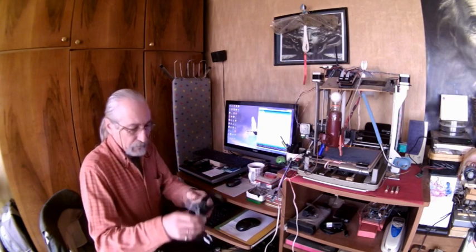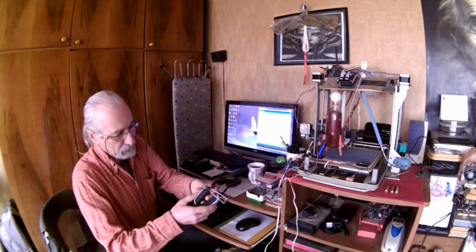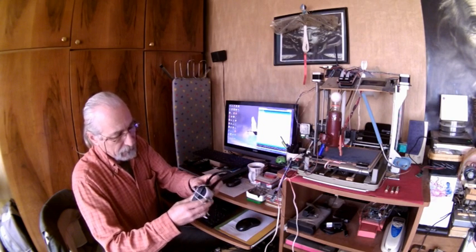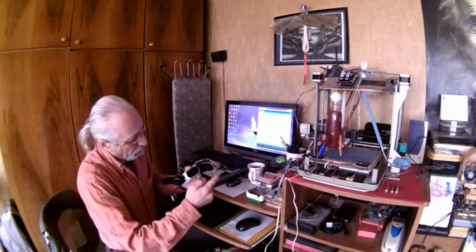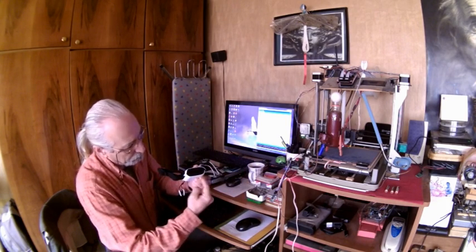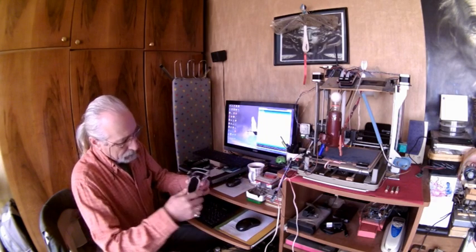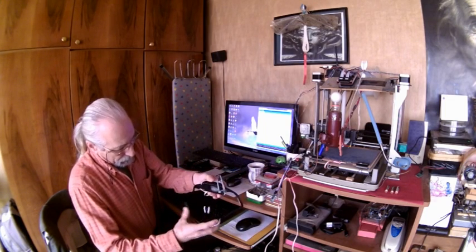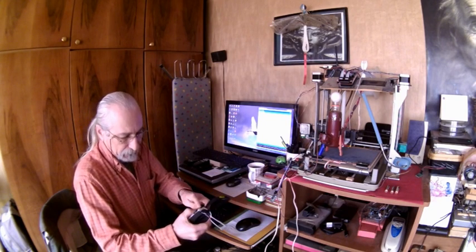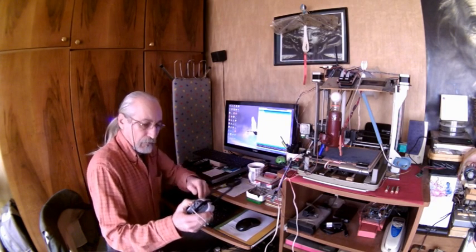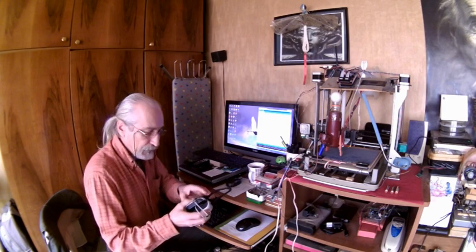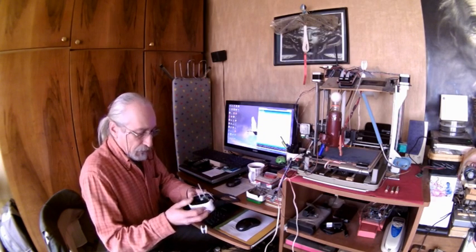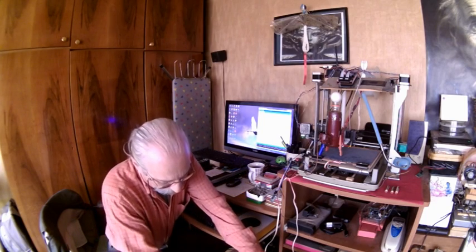This thing is a toy headset called Mindwave, hacked to send brain data to Arduino via Bluetooth connection. I hacked this thing and you can find lots of data about doing that on the internet. We are using this Neurosky Mindwave chip.